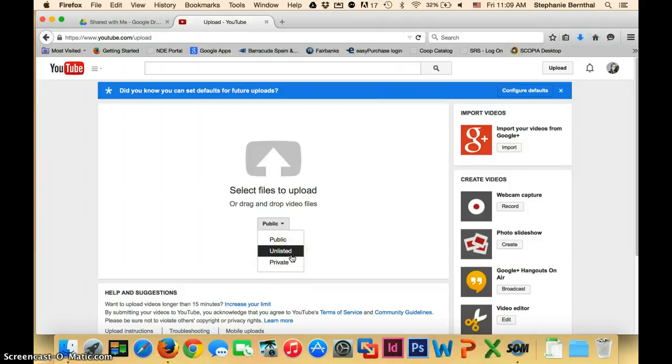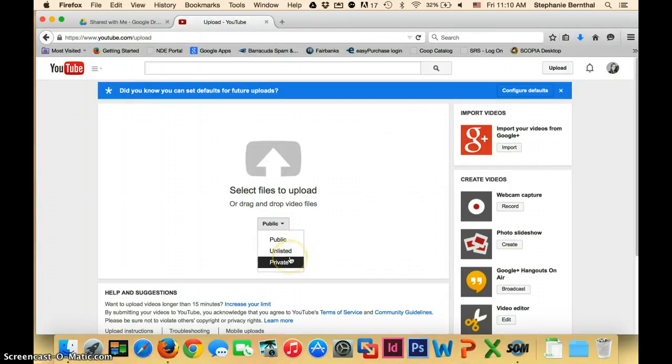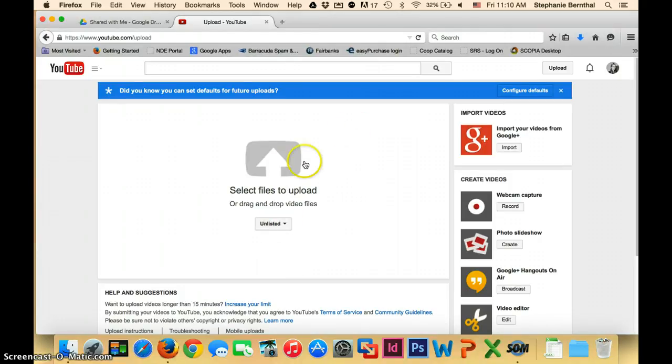If you want the kids to be able to share the link with their family or friends, you'd want to do unlisted. So go ahead and choose between those two. I'm going to choose unlisted.